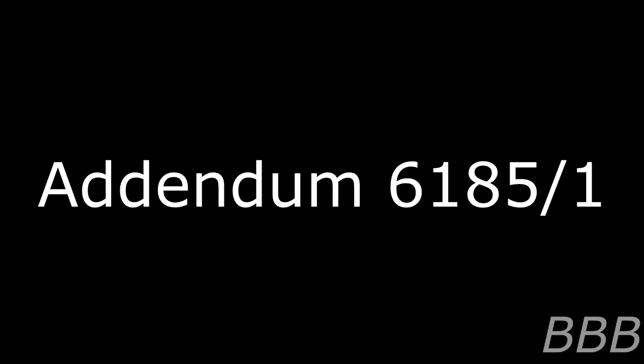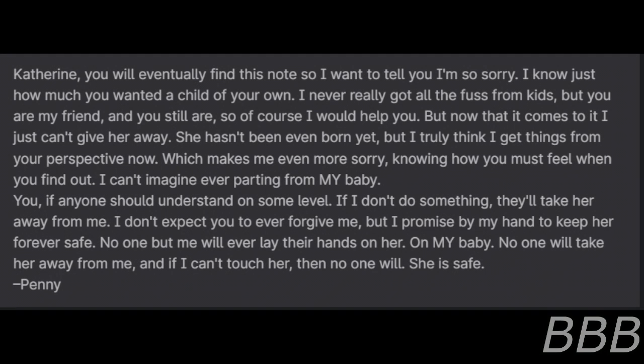Addendum 6185-1. The following is the excerpt of the note recovered from Penny Cooper's dwelling. Excerpt 6185-1. Catherine, you will eventually find this note, so I want to tell you I'm so sorry. I know just how much you wanted a child of your own.